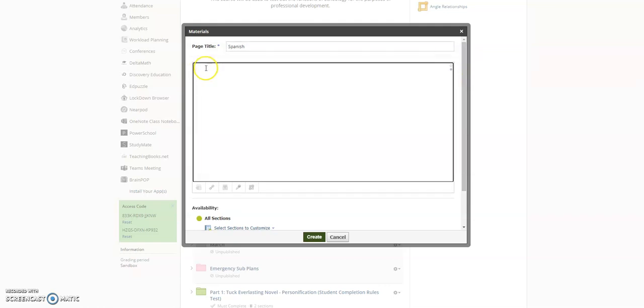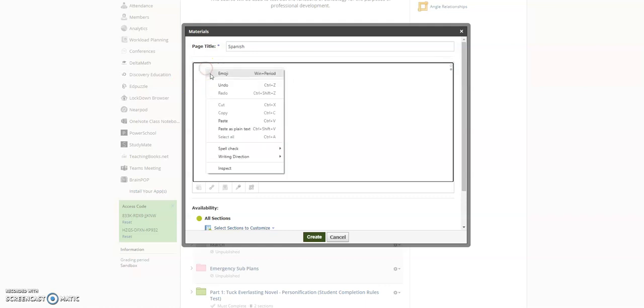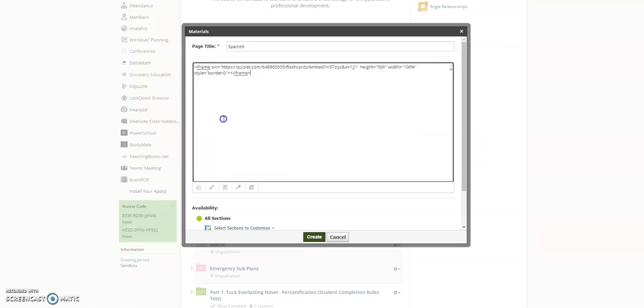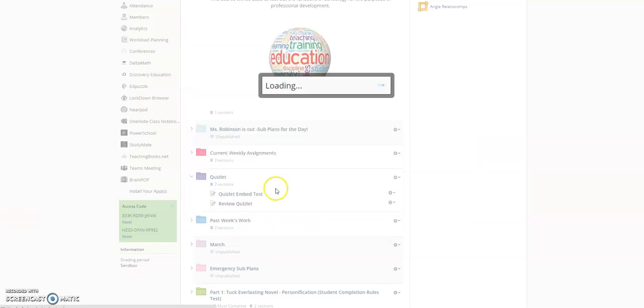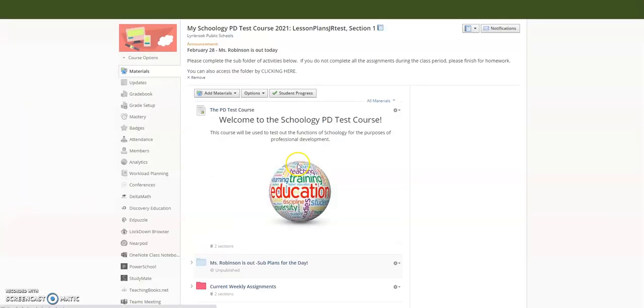Once you're in HTML, then you can right-click and paste the code, which you can see right here. Then all you need to do is hit Create, and you are done.